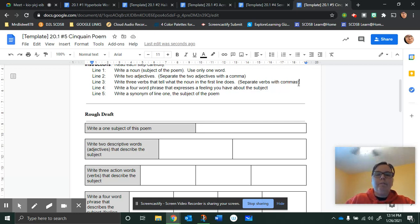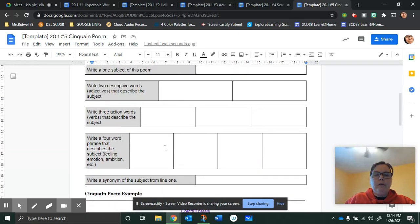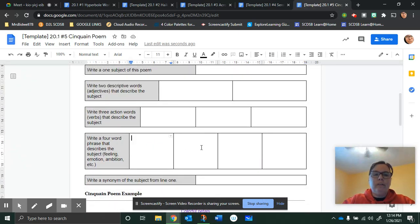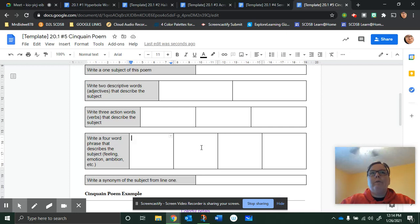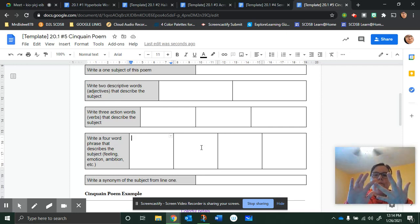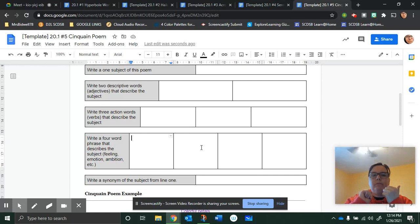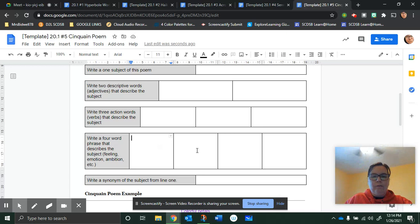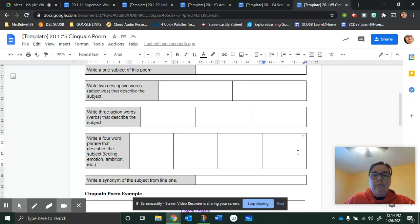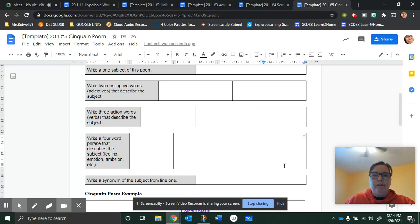And then you write a four word phrase to describe the subject. So how do you feel about a puppy? Just describing it. A bunch of love. So there's four words: a bunch of love, a lot of love, that kind of thing. So just describing it and how you feel about this subject.